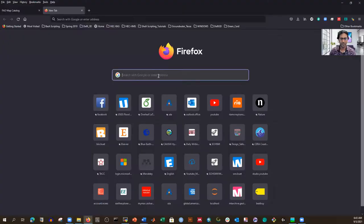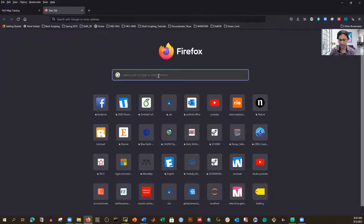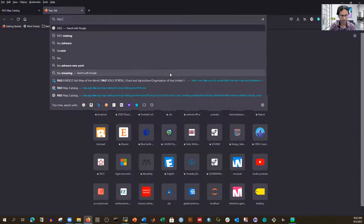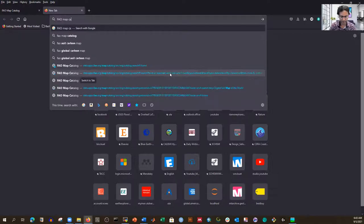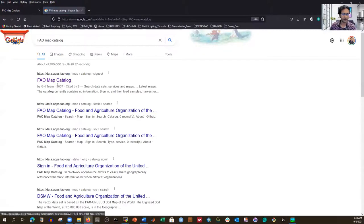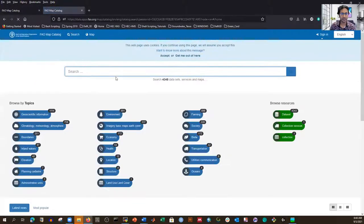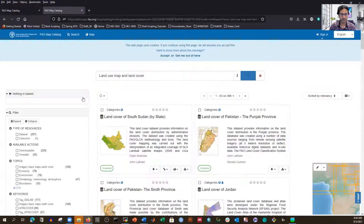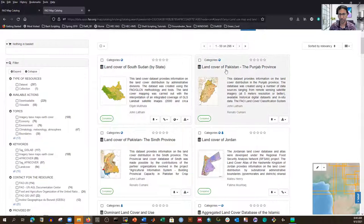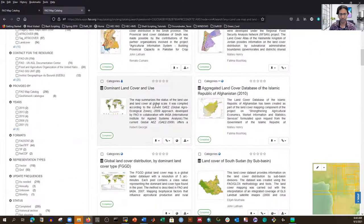Let me share my screen and show you how to download the land use map. What you have to do is search for 'FAO map catalog.' Then you can type 'land use map' or even 'land cover' — whatever you want — and it will show you the information.